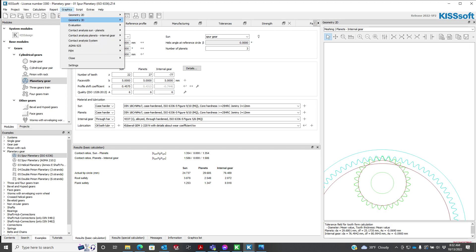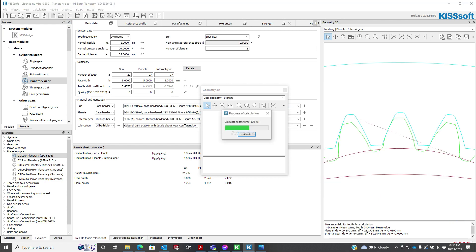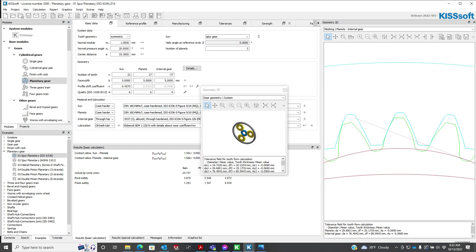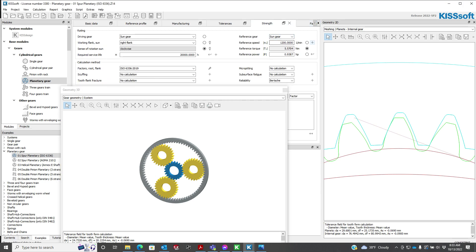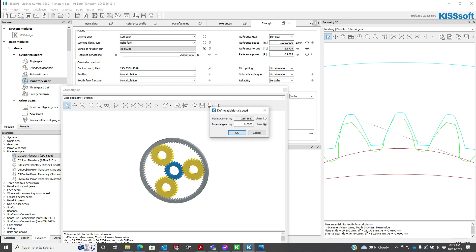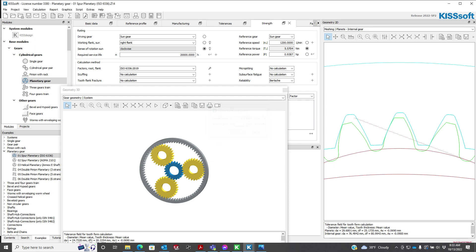If I go to my graphics and do 3D graphics, I can look at the whole system. I can see I've got a sun gear and a couple of planets. If I go to my strength tab, look at my reference speed, and hit the plus button, I can see that my internal gear is set at zero — that's my ring gear, and that's what I want. So the ring gear is stationary and the carrier is spinning.